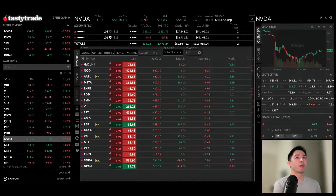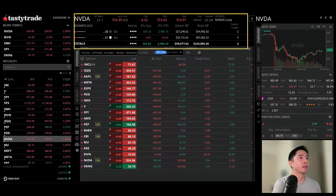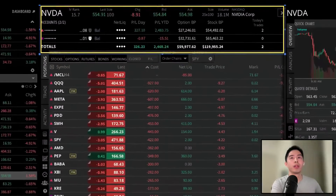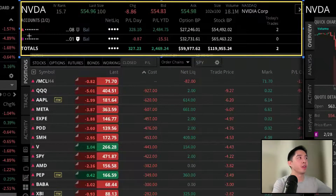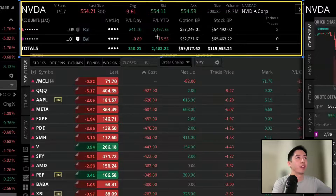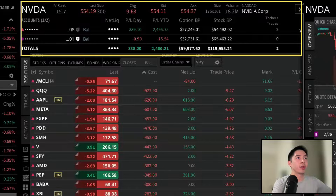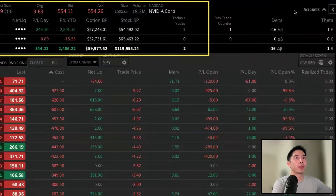For general platform navigation, let's break it down into different sections to simplify what we're looking at. At the very top you'll see an account number if you're not in privacy mode, some current balances, performance details such as your P&L metrics, available option and stock buying power, and we also have a day trade counter and today's trades counter at the top here as well.